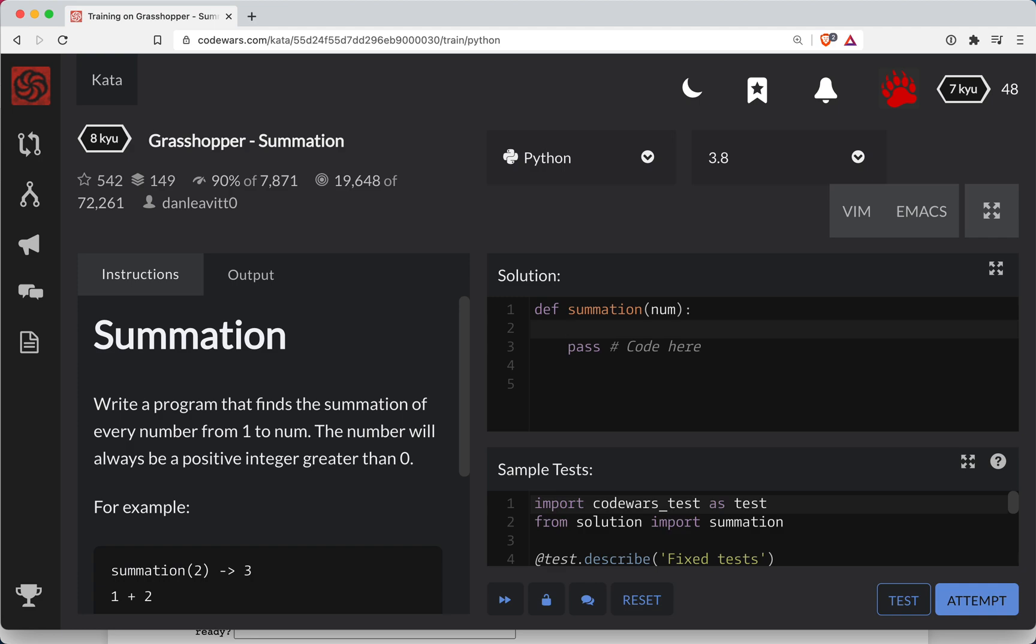Okay, so we have total, and let's go ahead and do this as a list. Okay, 1 up to the number.